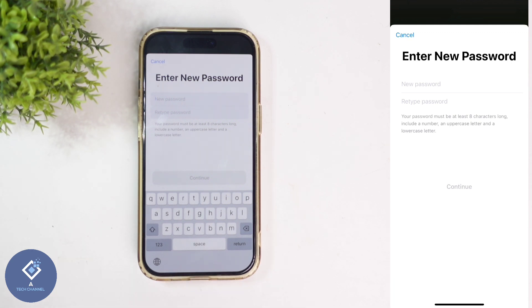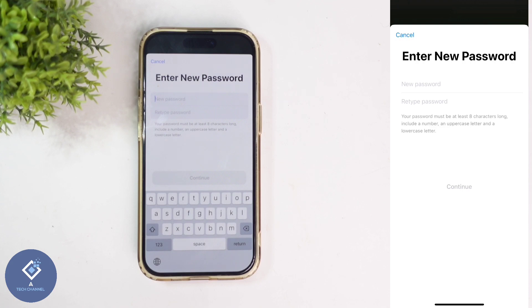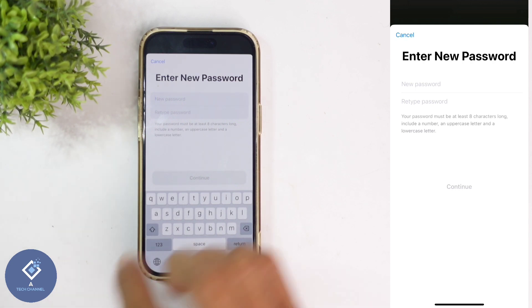Here you can see "Enter new password." You need to enter your new password here. An important thing to notice is that it should be at least 8 characters and include numbers, uppercase, and lowercase letters. Enter a password that includes this criteria.